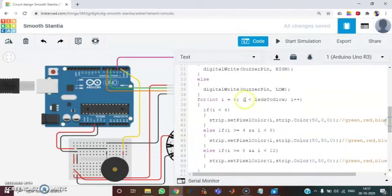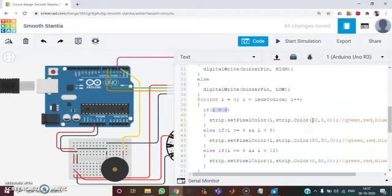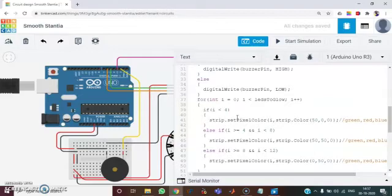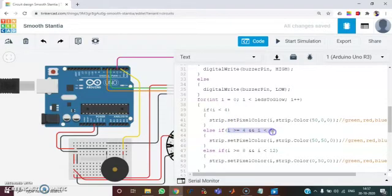And then I have given for I less than 4 the color code 50, 0, 0. That is for 0, 1, 2, 3 for these 4 values. It is going to give the color 50, 0, 0.